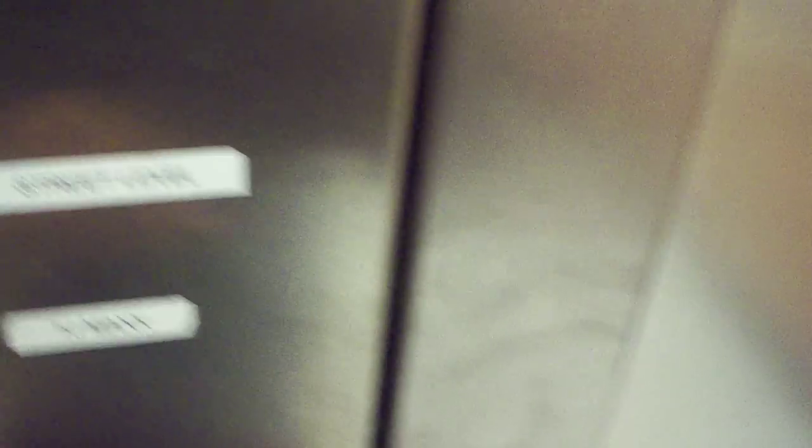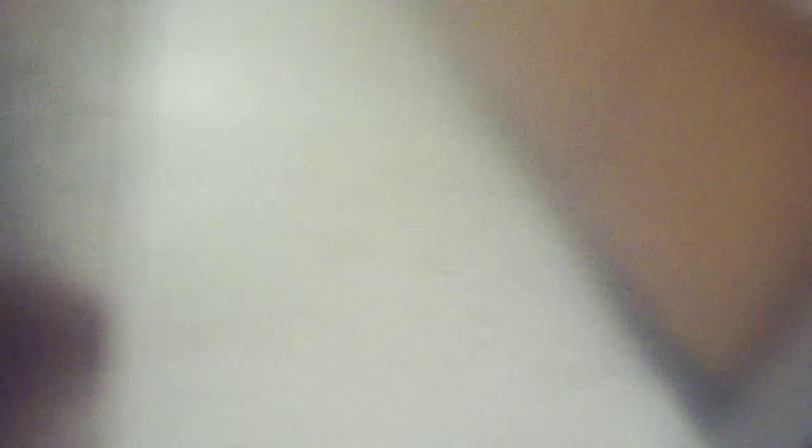Let's go back to the ground where the street level is. These are Otis Encor. Nice elevator.